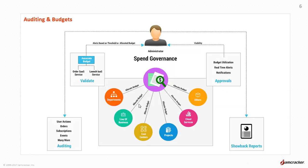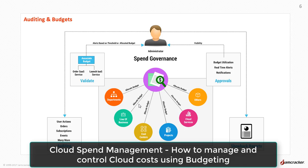Enterprises can allocate budgets to various departments, cost centers, or lines of business and receive real-time alerts when budgets have exceeded the predefined threshold amounts. The Show Back Report is used to illustrate the cost of cloud usage traced back to the business services supported, thereby facilitating chargeback. All events and transactions are audited to ensure compliance. For further details, watch this video: How to Manage and Control Cloud Costs Using Budgeting.